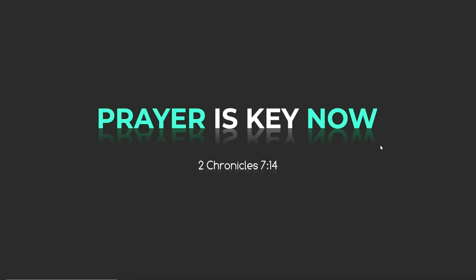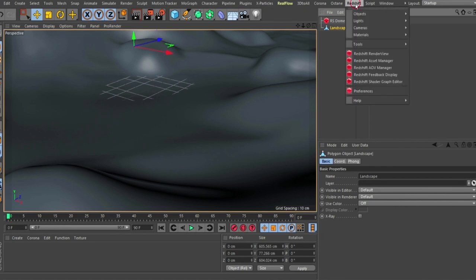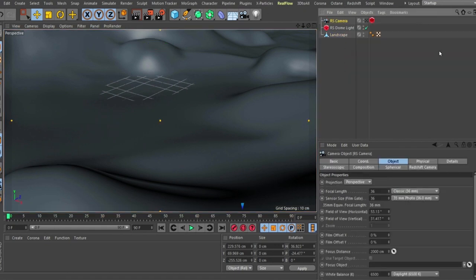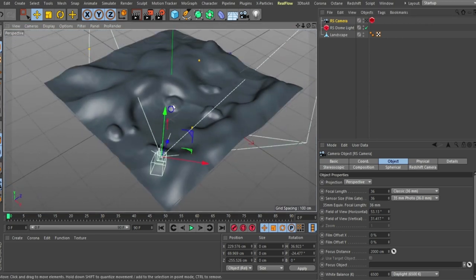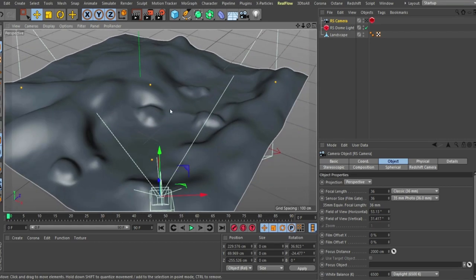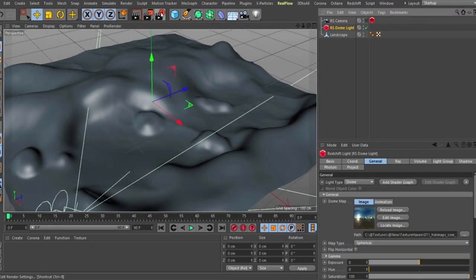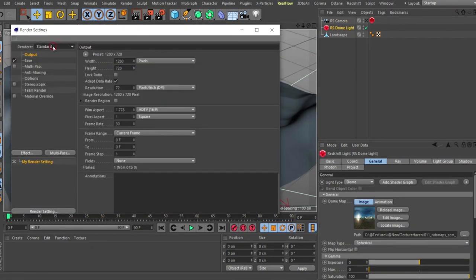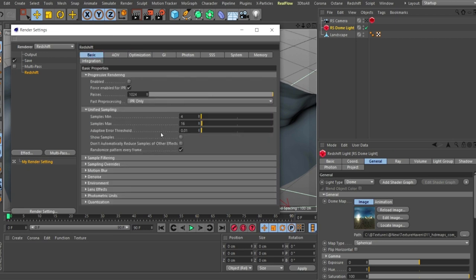I tried several times and noticed it's just one tag I need to enable, so let's check how to do that. Here in Cinema 4D I already have a scene. Let me bring up the camera — I have a landscape object that I sculpted with the pool sculpting tool, and also a dome light which I used to light the whole scene.